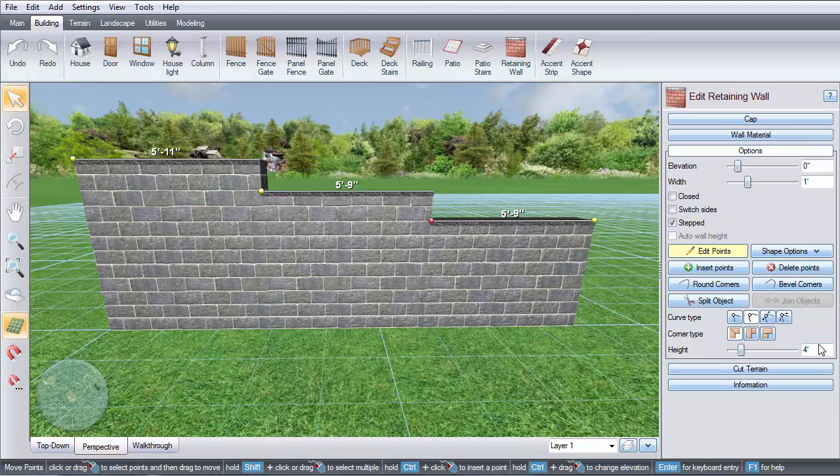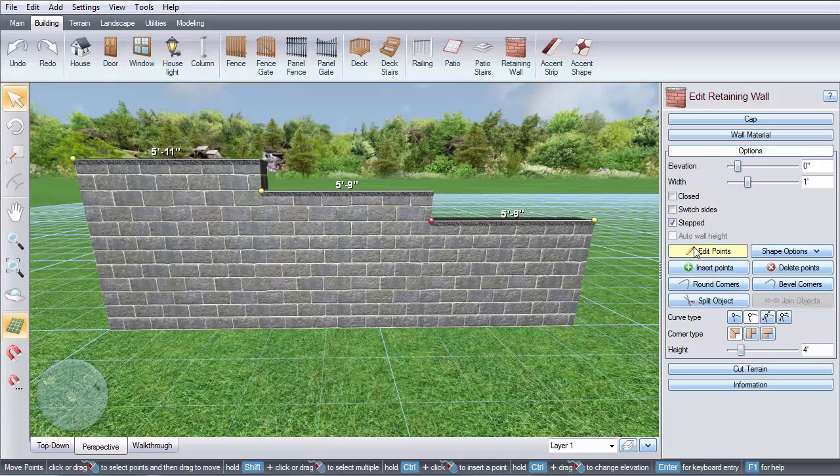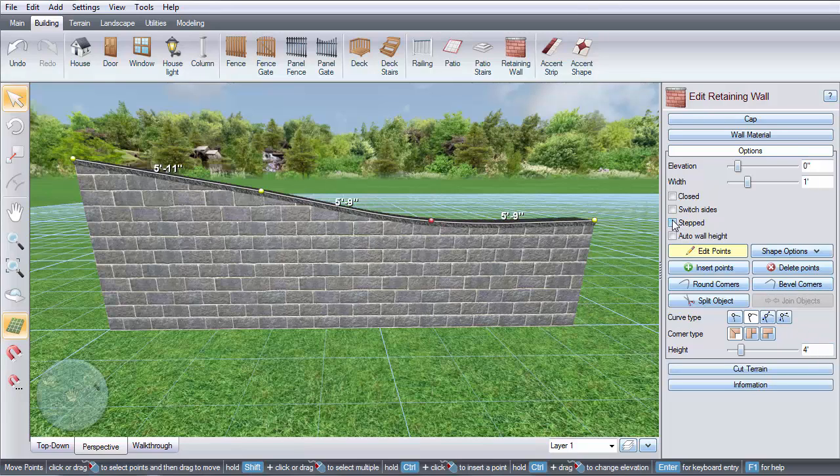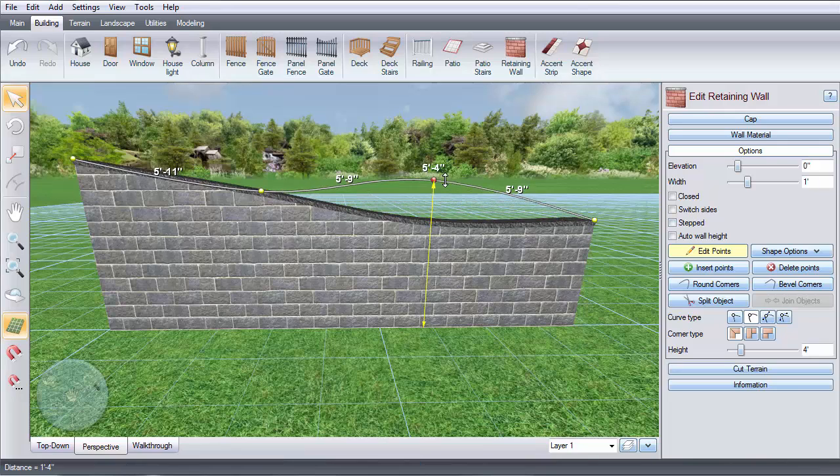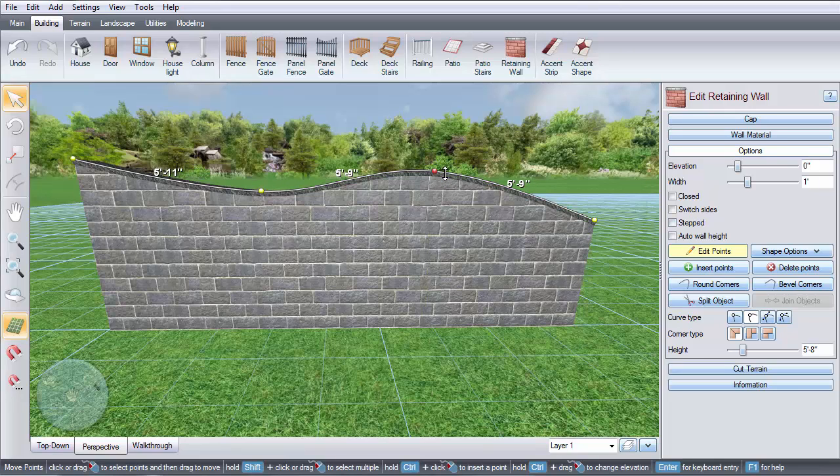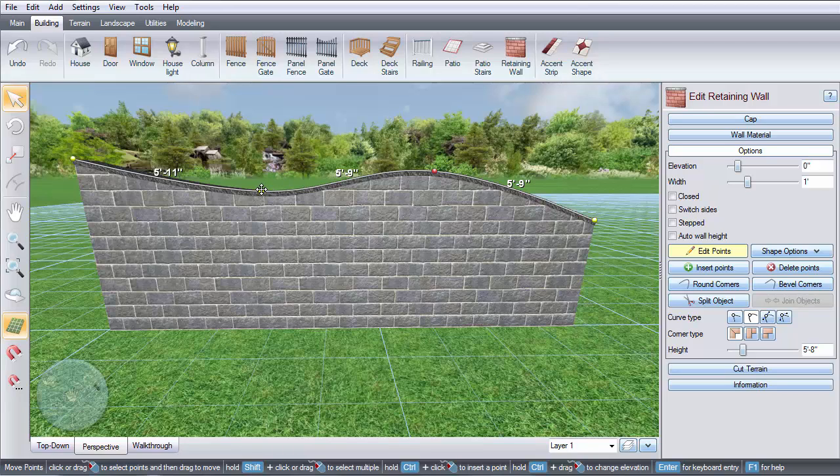Or, if you would like the wall to be curved, uncheck the stepped option. Make sure Edit Points is selected, and you can edit the height at each point. Add or remove points as needed to get the desired shape.